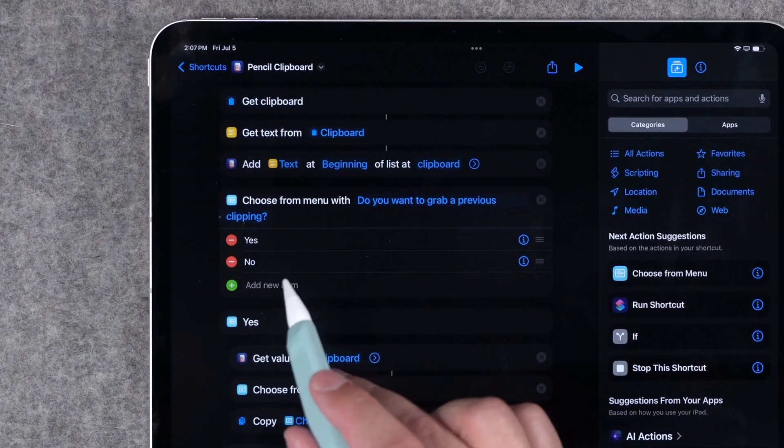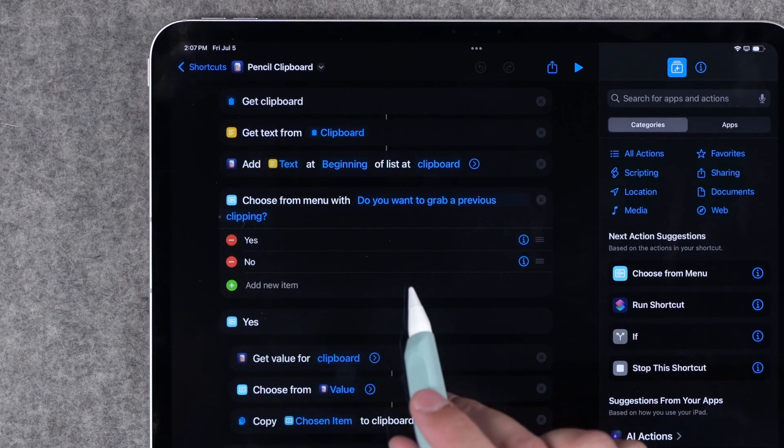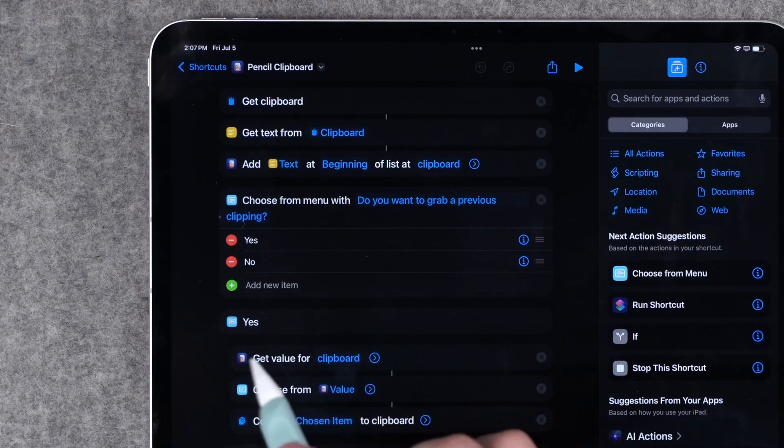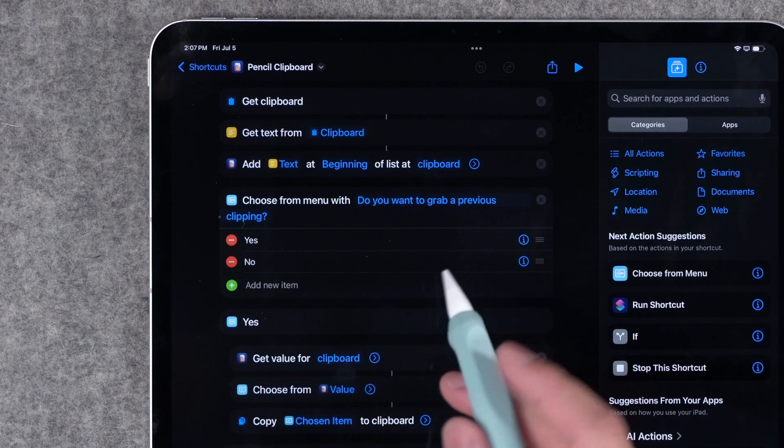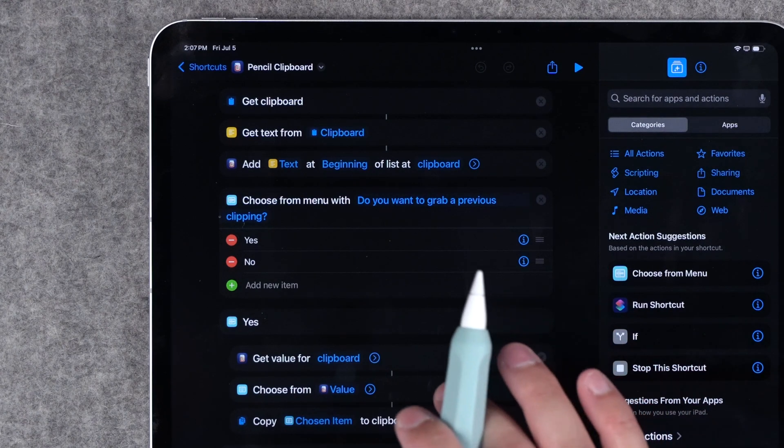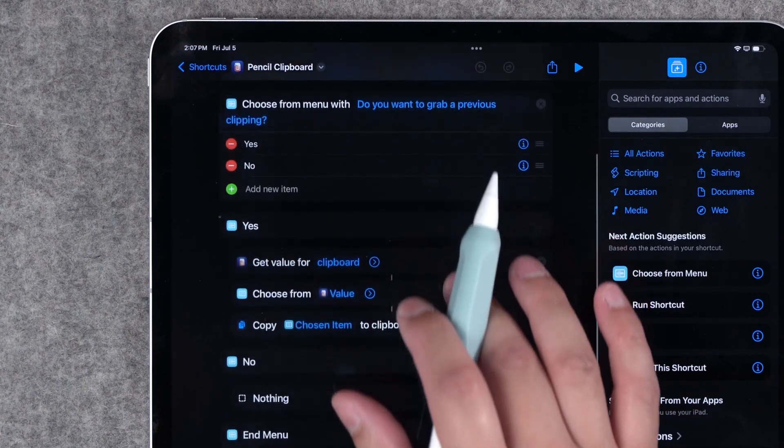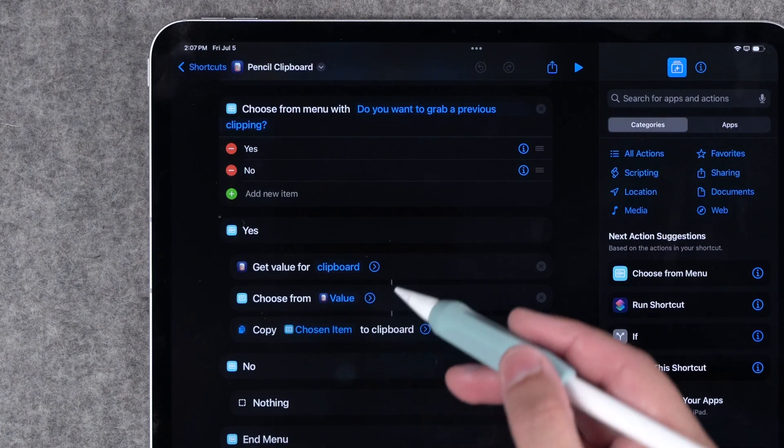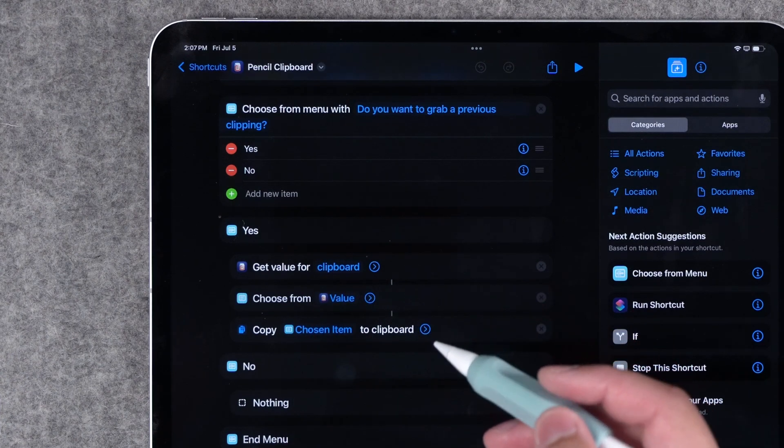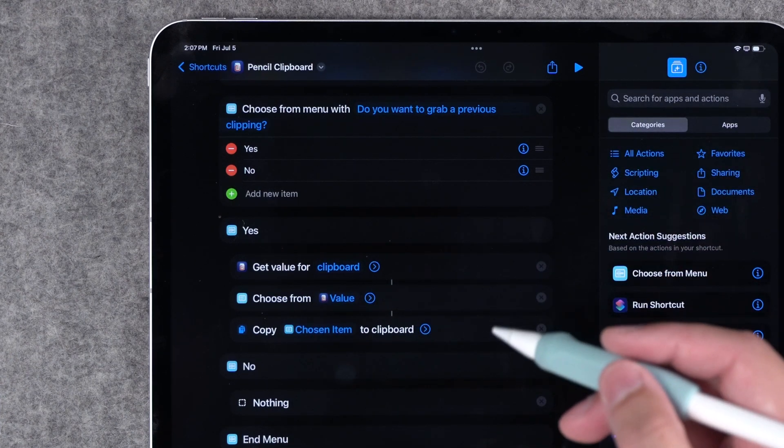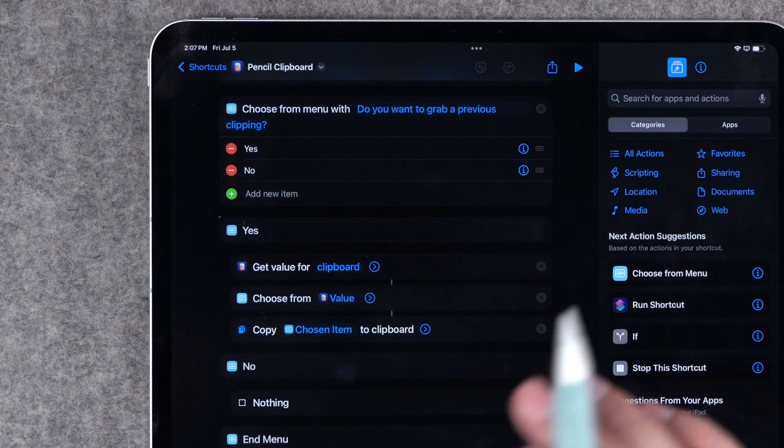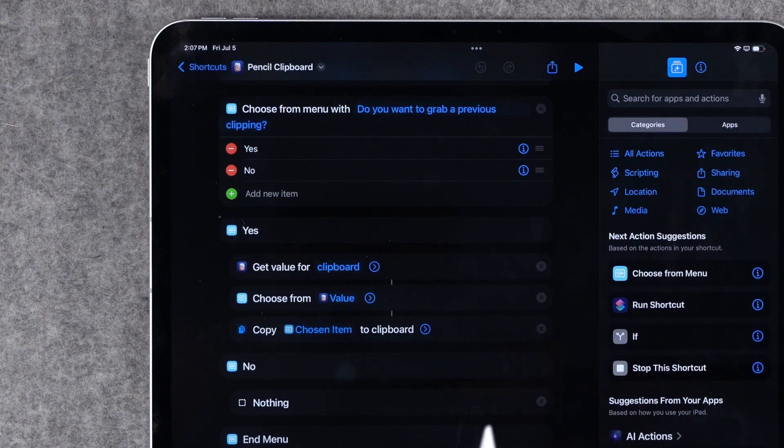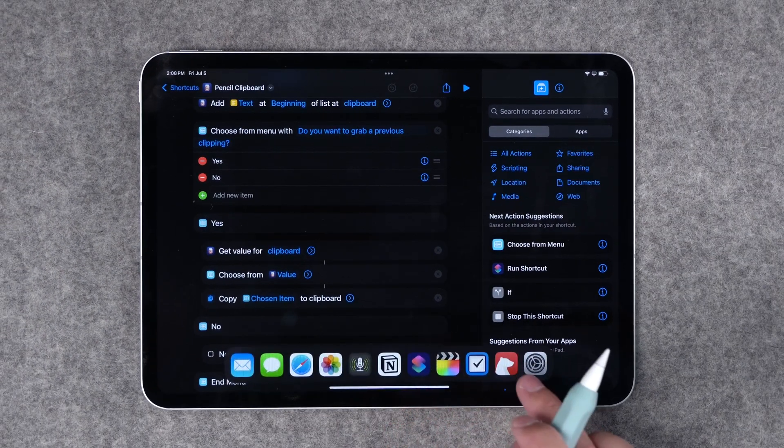Then when you run this shortcut it's actually going to ask you a menu question. Do you want to copy something from your past clippings or are you done? You were just trying to add that clipping to the list. If you tap yes you'll get a menu option to choose one of the last clippings you saved and then you can select it and it'll be on your clipboard here on your iPad. Let me show you how this works.